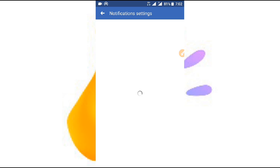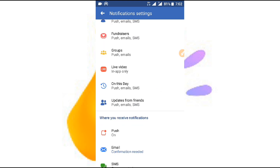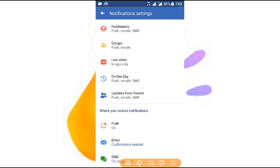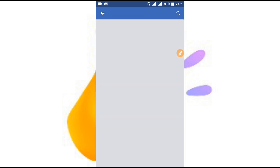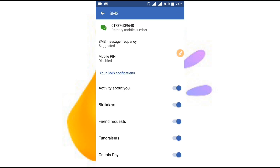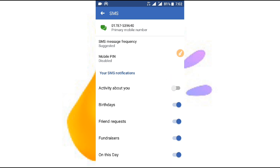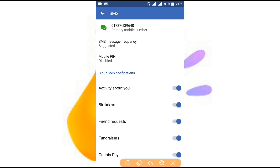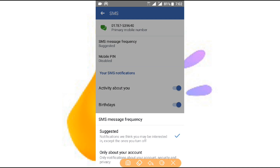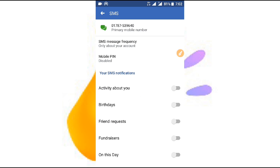You can click on the SMS button and click on the SMS button.